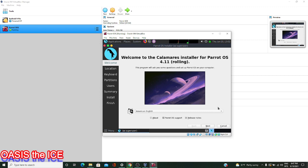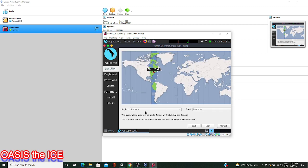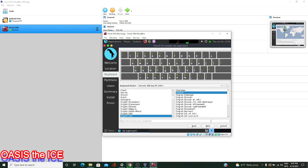The very first thing we're asked is what type of language do we want to run the installer with. American English by default is fine for me, so I'll hit Next. Next, set your time zone accordingly — my region is America and the zone for New York is great. You also have options to set the system language and the various number and date locales available. If you need to change any of those, you can go to the Change button and change it over to your proper language. Then I'll hit Next.